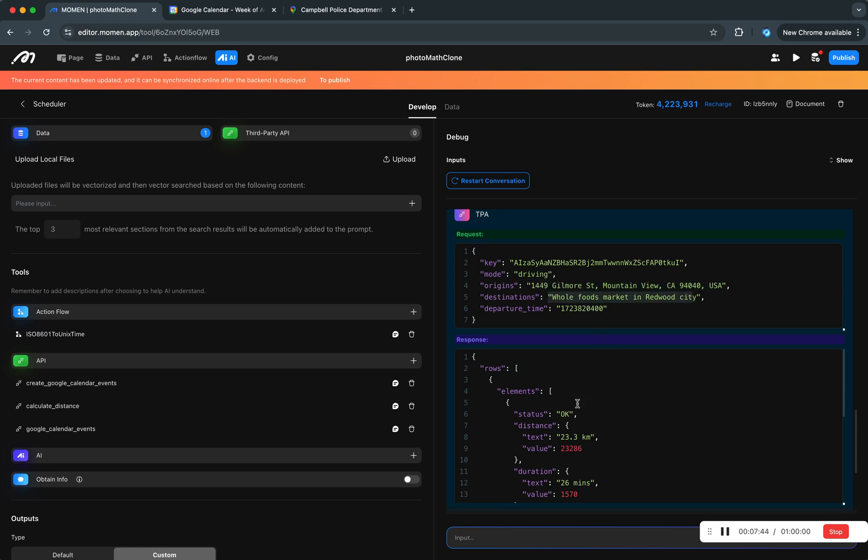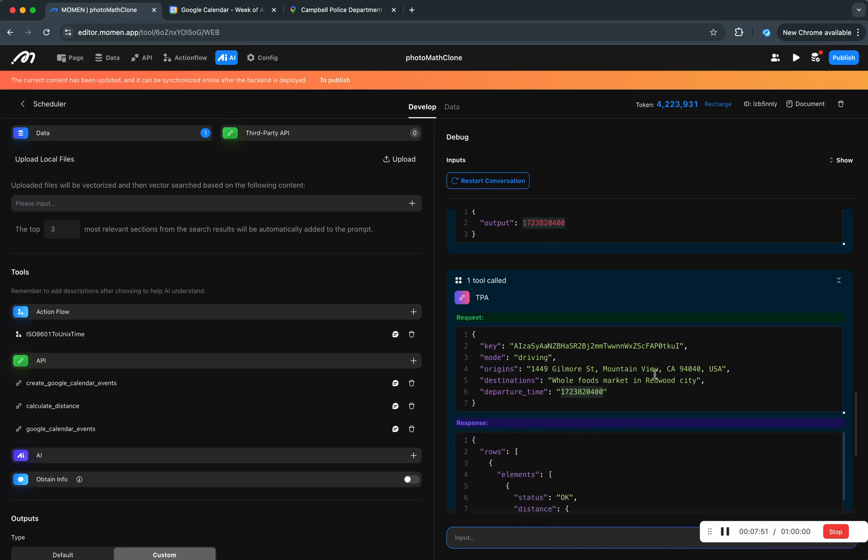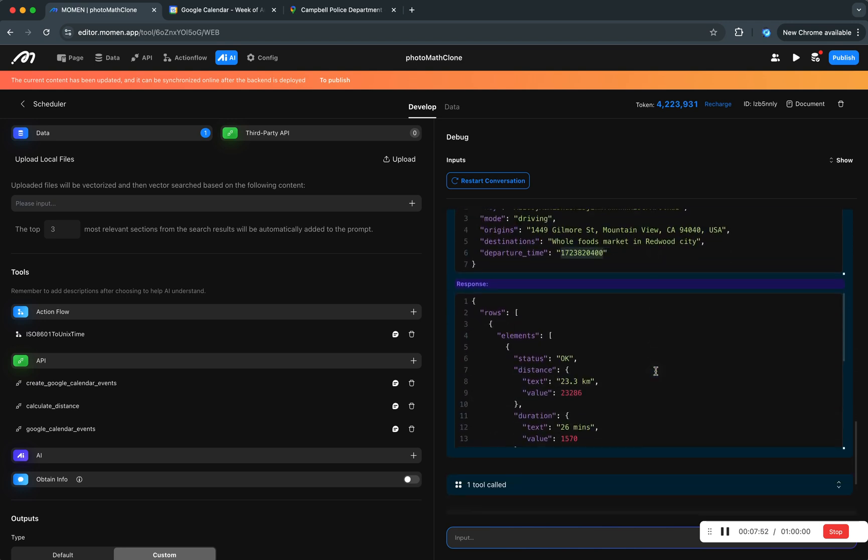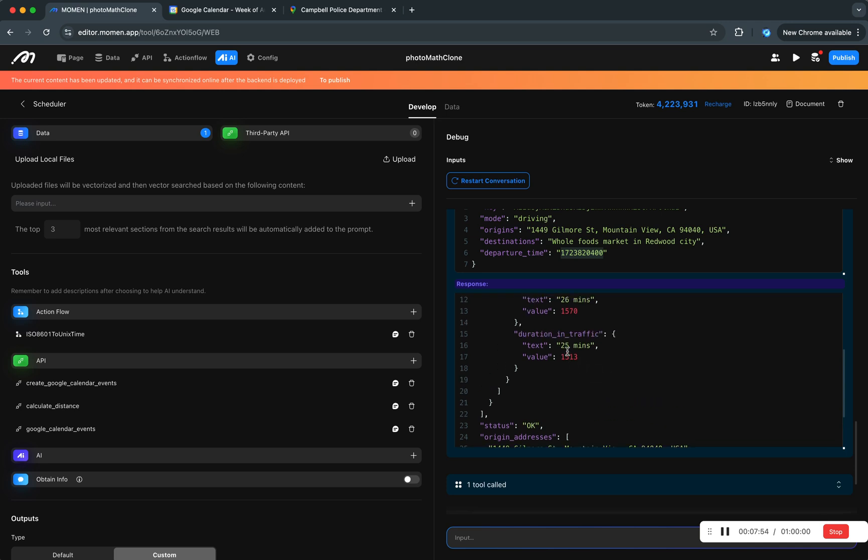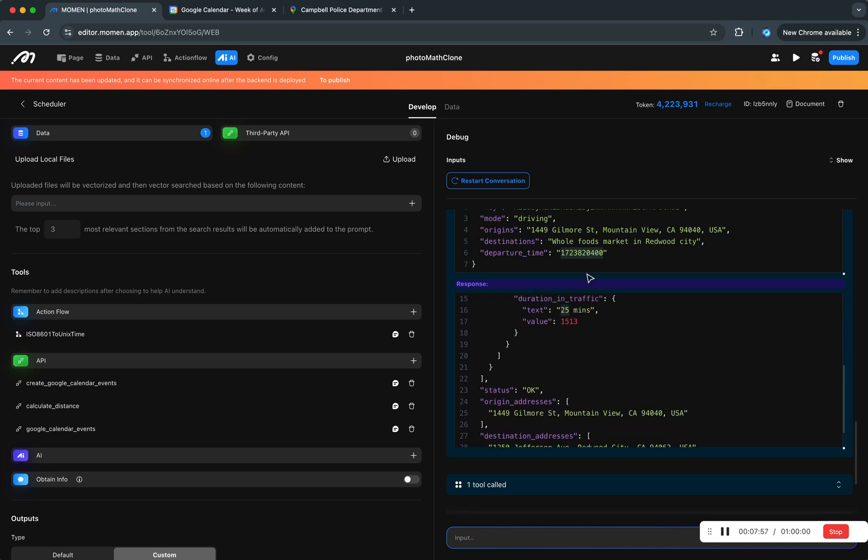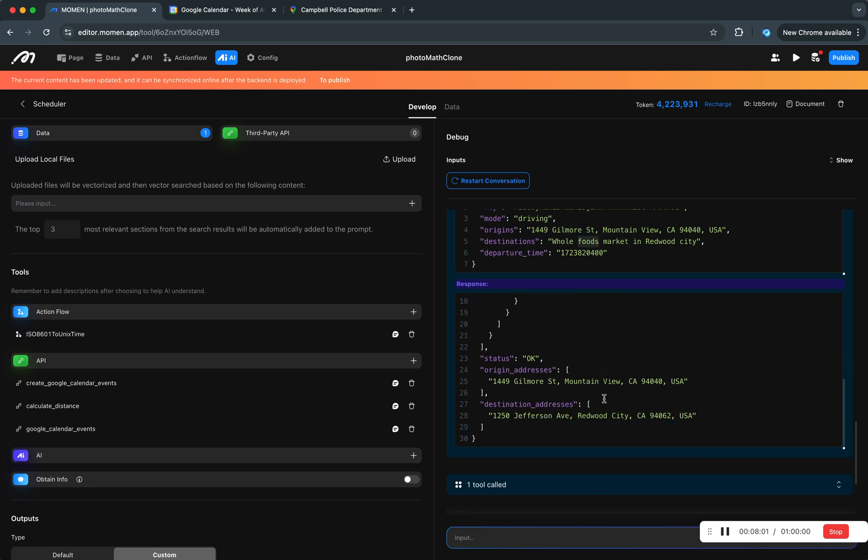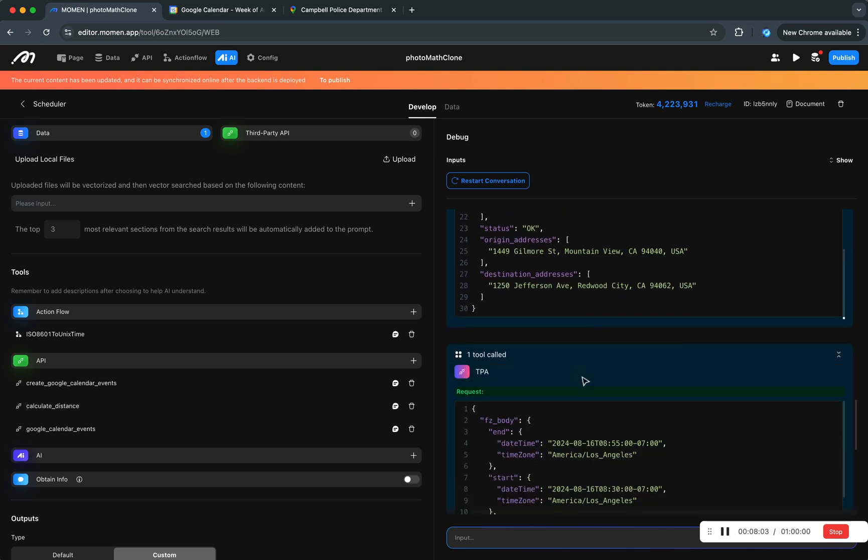And once that's done it calls the next tool. It now checks the driving time between home and Whole Foods Market and the departure time is that, which is exactly the same as that at 8 a.m. And it figured out it's going to take 25 minutes to go from home to Whole Foods Market.